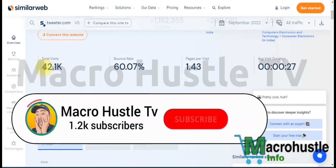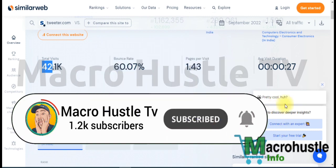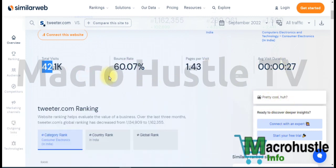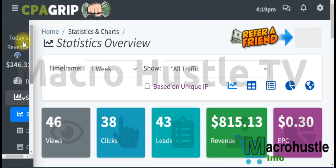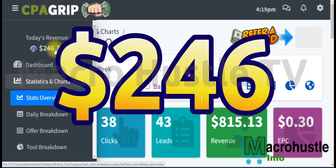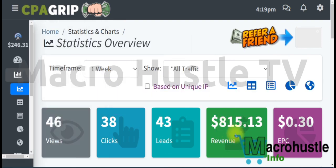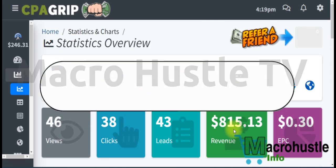This website has 42,100 visitors. I'm going to reveal this website and how you can utilize it to make money with CPA marketing just by promoting CPA offers. As you can see on my screen, I have generated $246, and over time I have generated $815 by promoting CPA offers using my phone or PC.